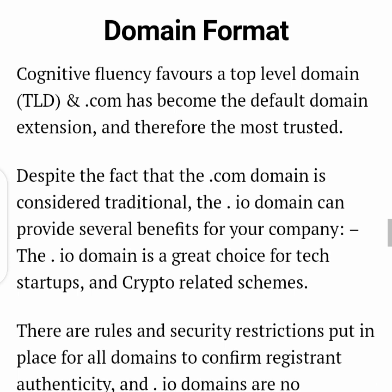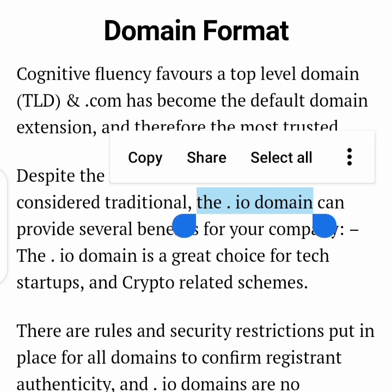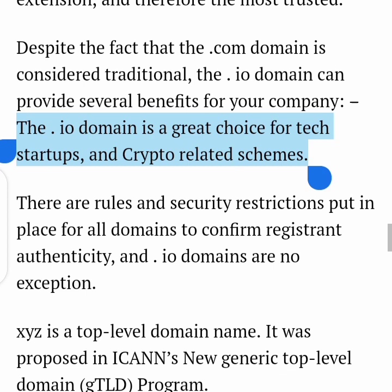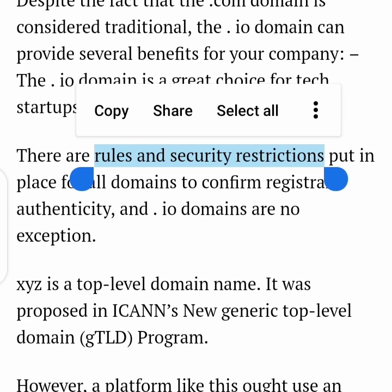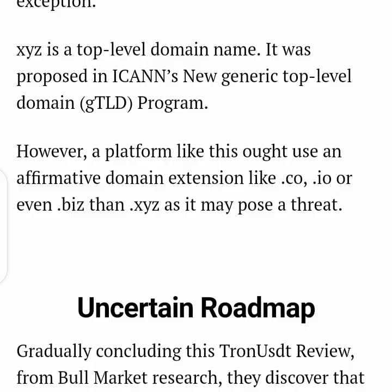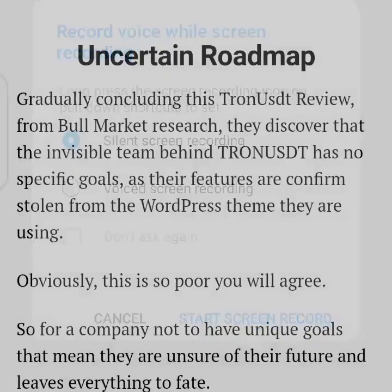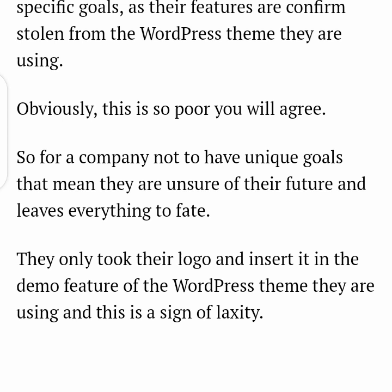Now look at their domain format — for instance, ending with .xyz. In matters relating to this, everything ought to be taken seriously. Generally, top-level domains such as .com are used for platforms like this, or .io, which is used for crypto-related schemes. But they deliberately refused to use .io because they are breaching some rules and security restrictions. They went for .xyz, which is usually associated with low-trust scam platforms such as view-ads-to-get-paid sites. Though .xyz isn't always a scam, in most cases they are not trusted at all.